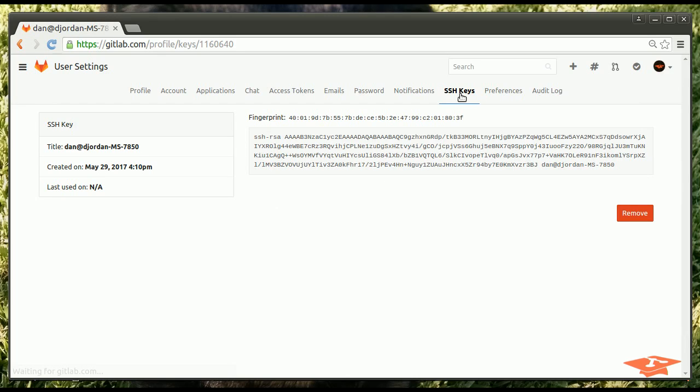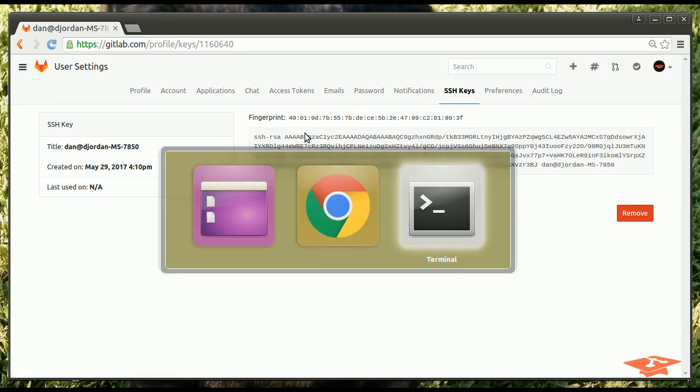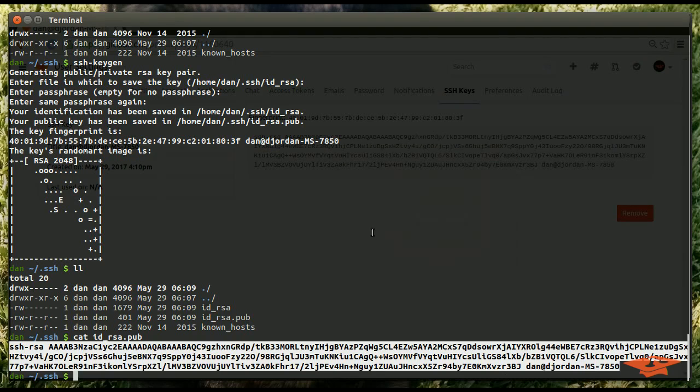And we've created an authentication mechanism for this computer. Now, I say that because you can add multiple SSH keys if you work for multiple computers. And the whole thing will be seamless. You don't have to worry about typing your password all the time.